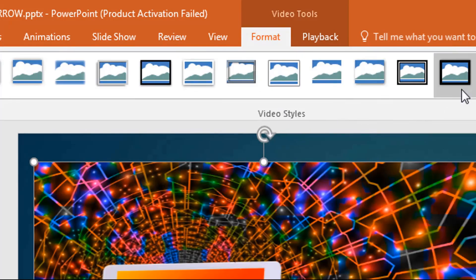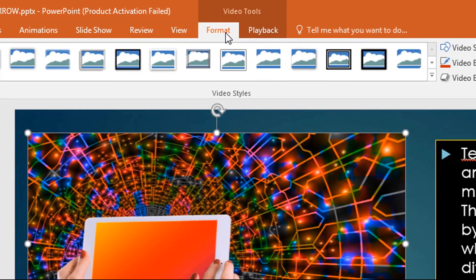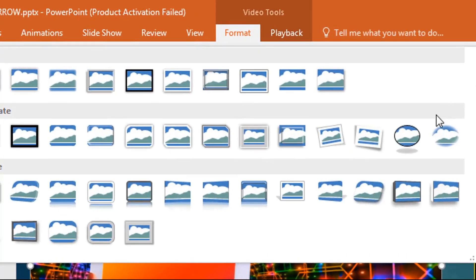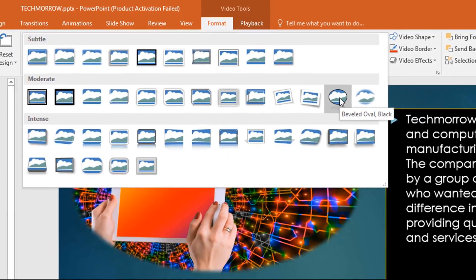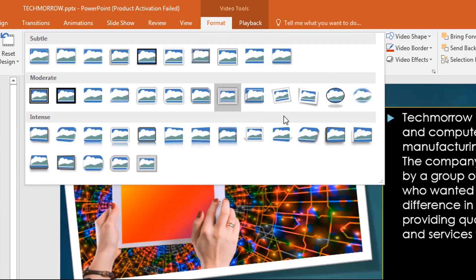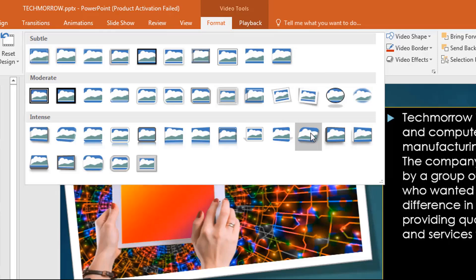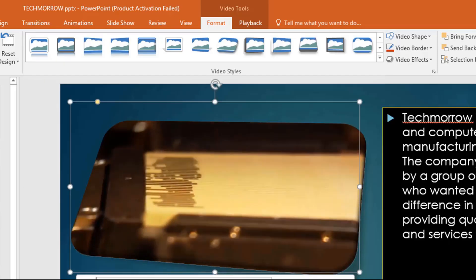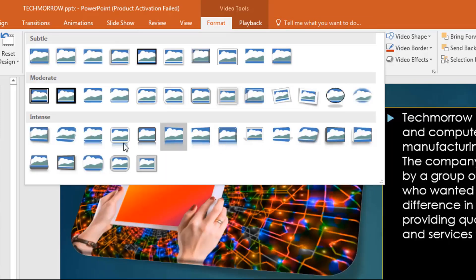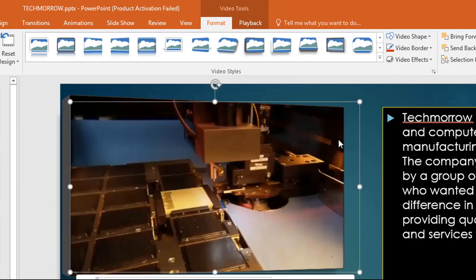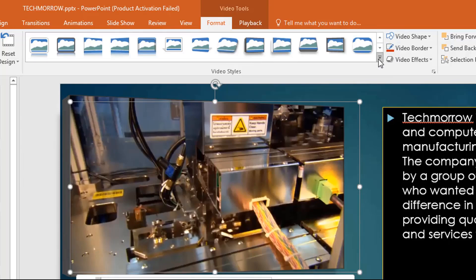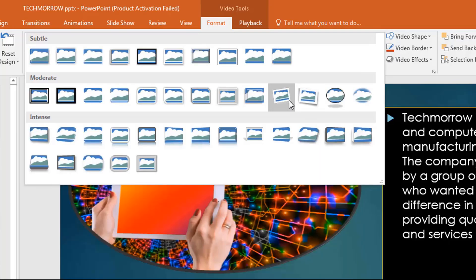Under the Format tab you also have the Video Styles group. You can pick different shapes for your video — for example, a circle, a slanted shape, or various other options. When you play the video it will display in that chosen shape. Select from any of the available options to give your video a unique look.